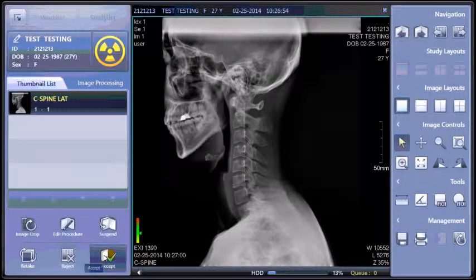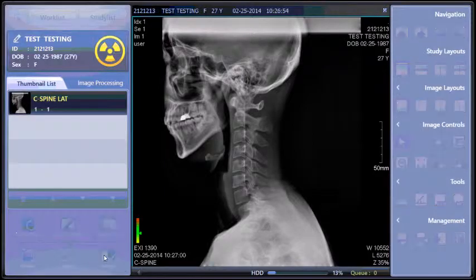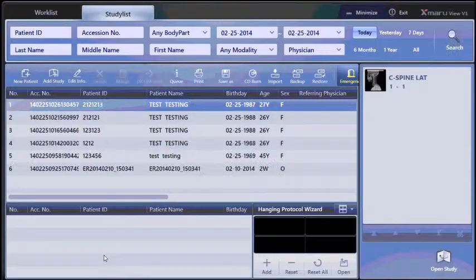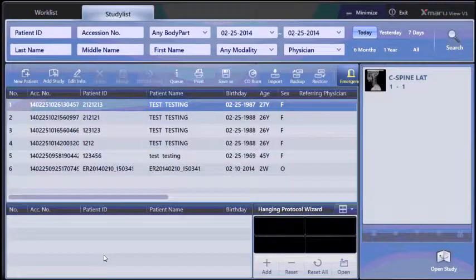When your study is complete, choose accept. This brings you back to the patient work list.